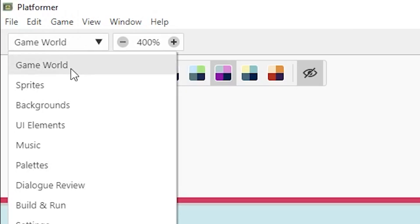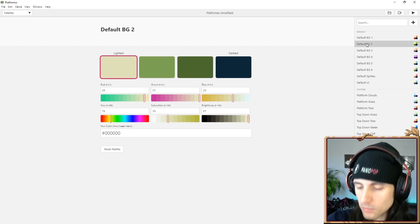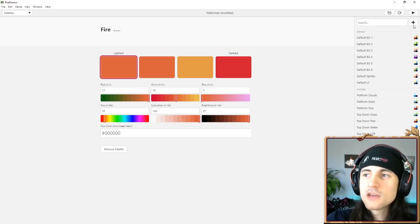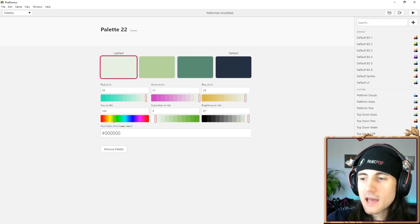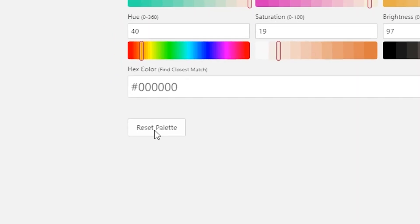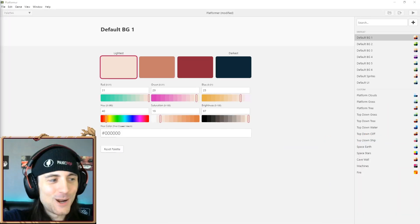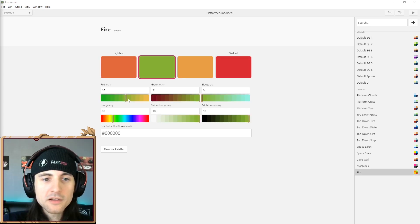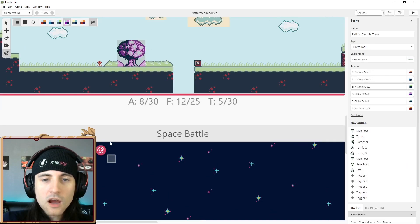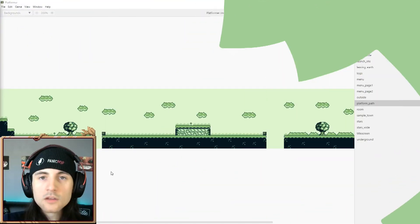To make color palettes, go to the dropdown and there's a new section called palettes. There are a bunch of built-in palettes in GB Studio. To add a new one, hit the plus button on the top right and you'll get a new palette. To remove it, click remove palette. A cool thing about palettes is that you can always go in and adjust them.